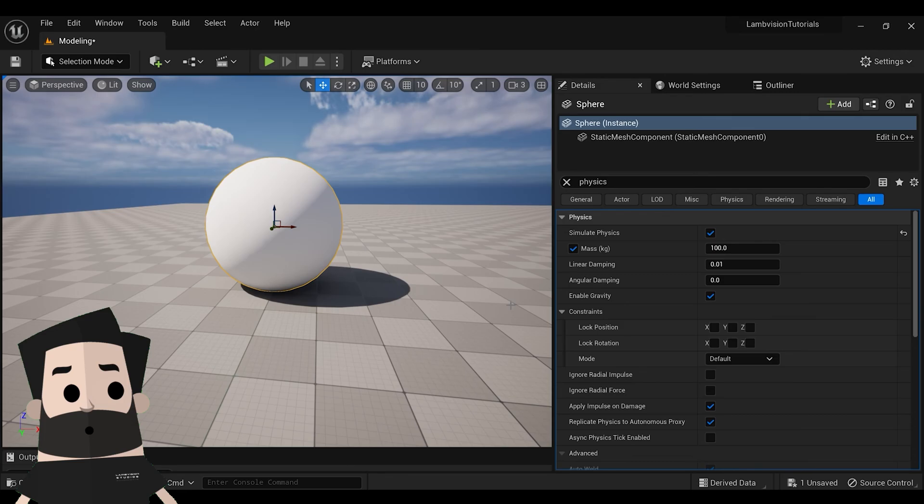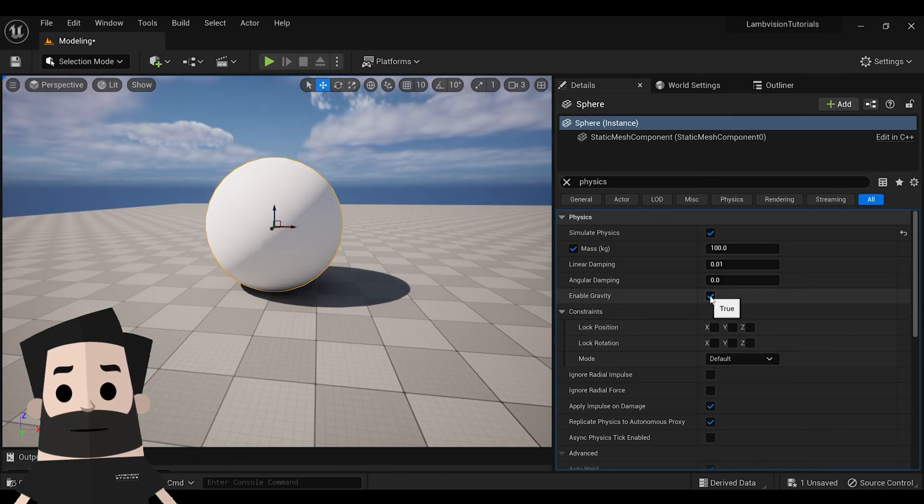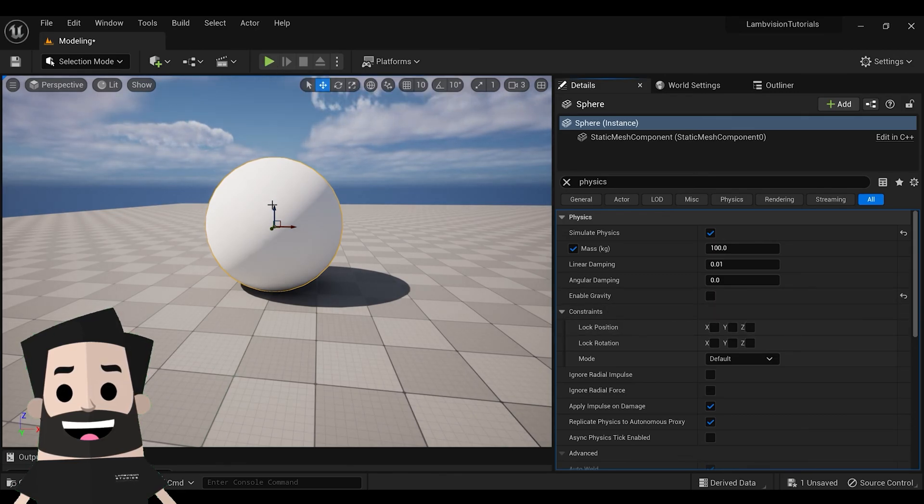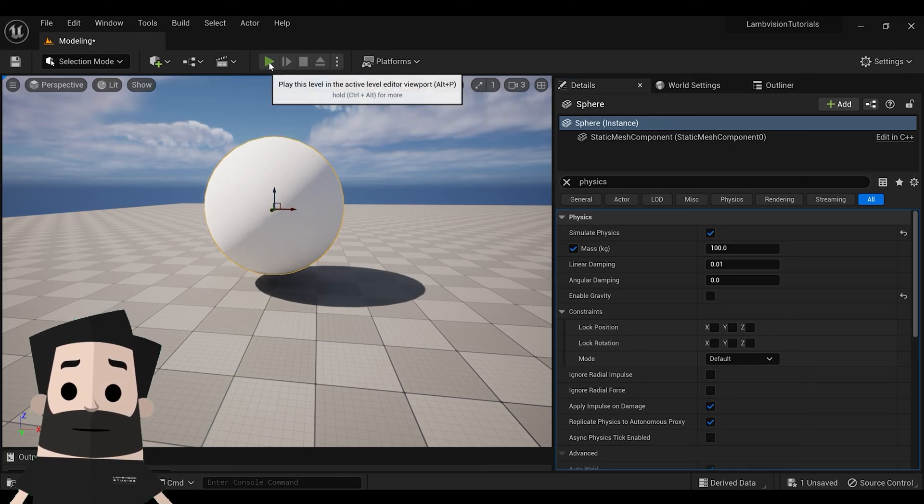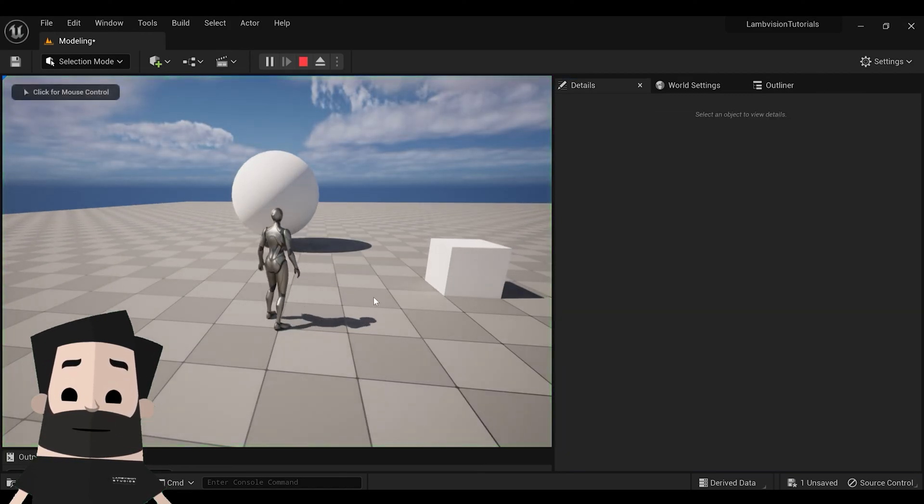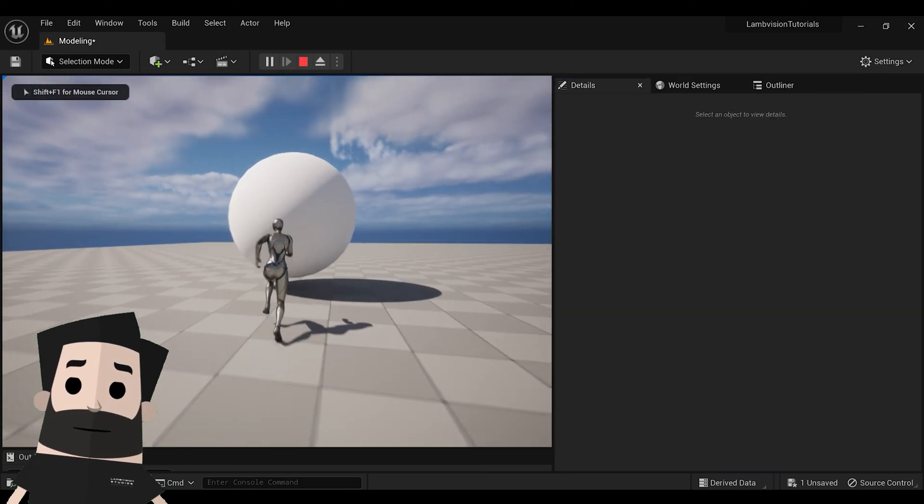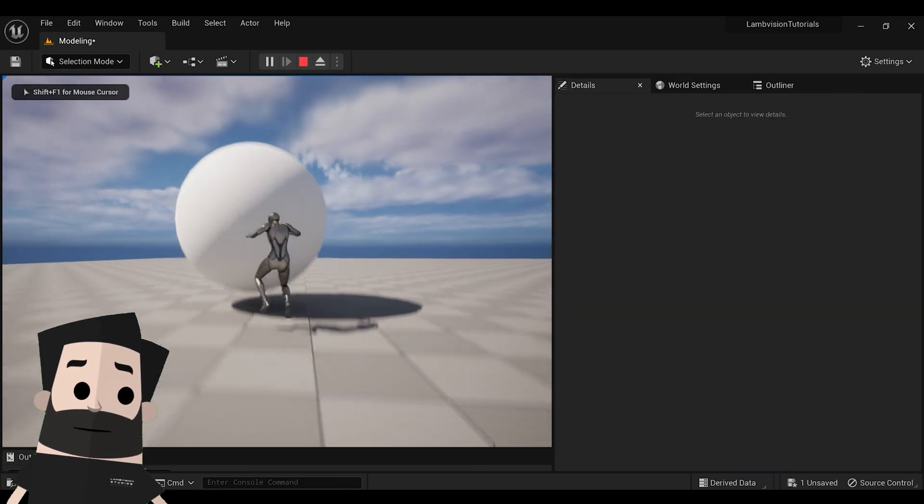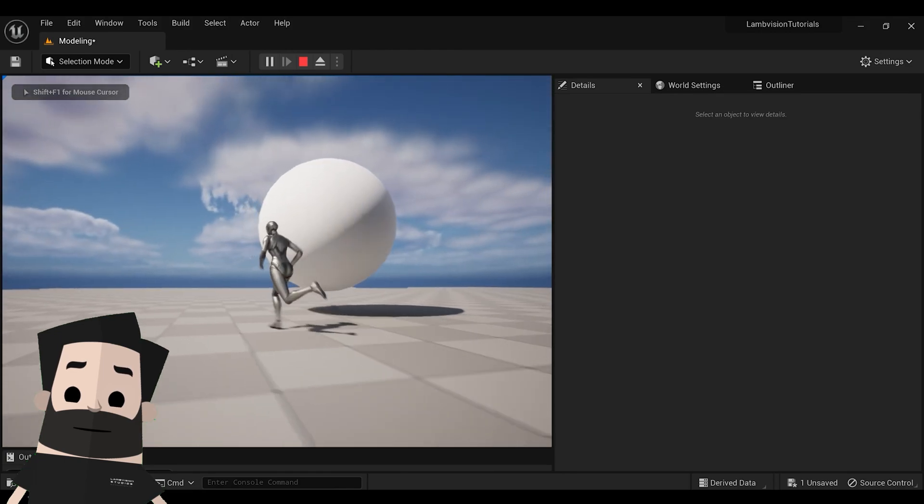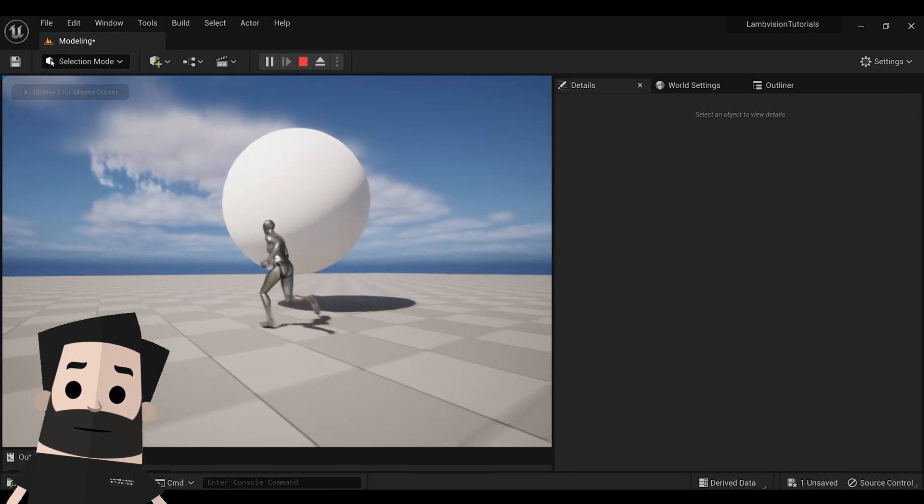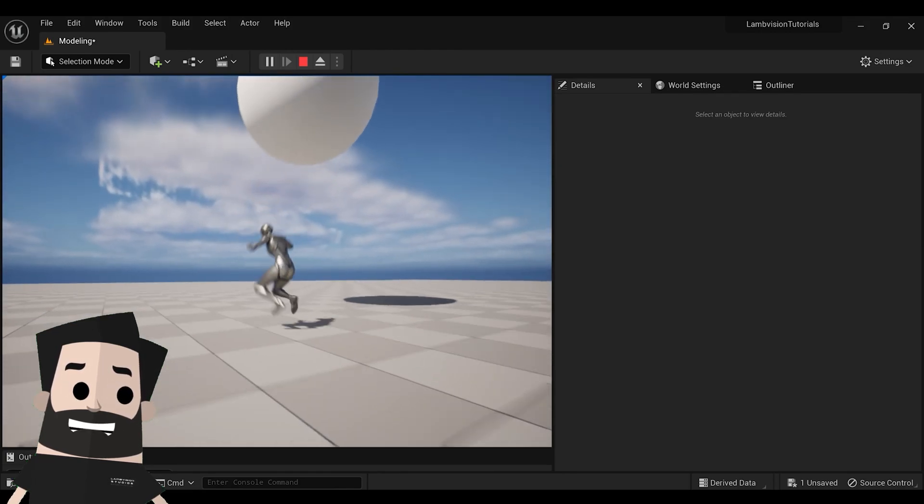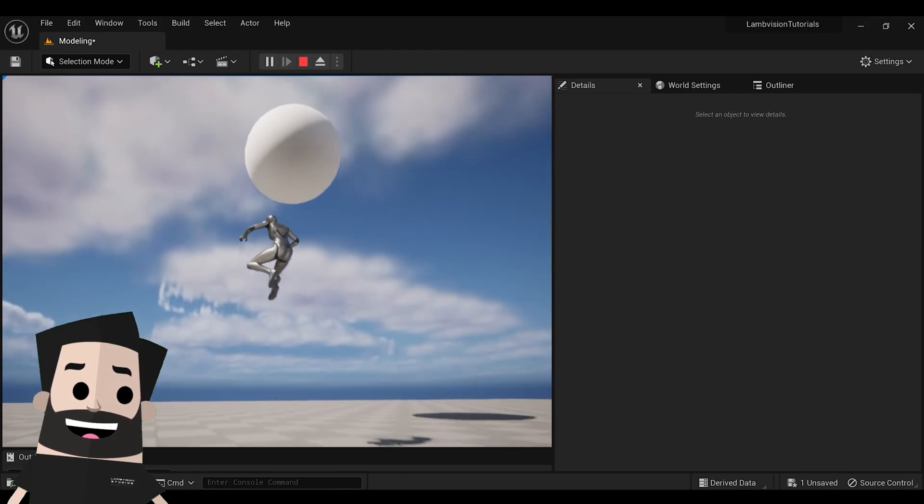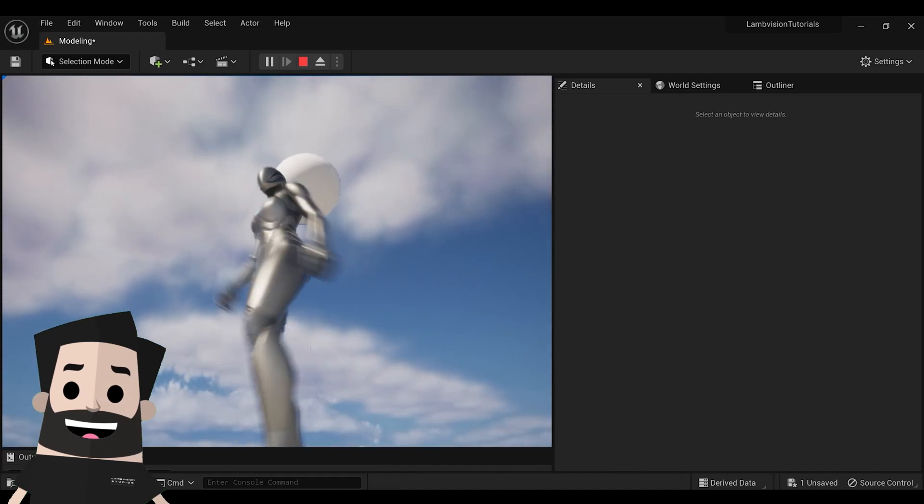Put it a little bit in the air so we can kick it into the air. Now as you can see, the ball is floating away because it doesn't have any gravity.